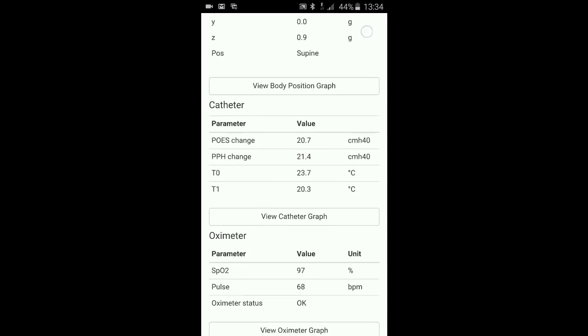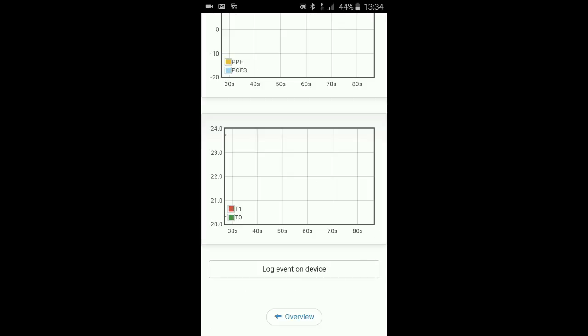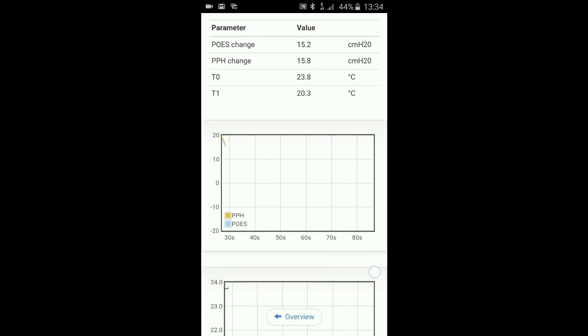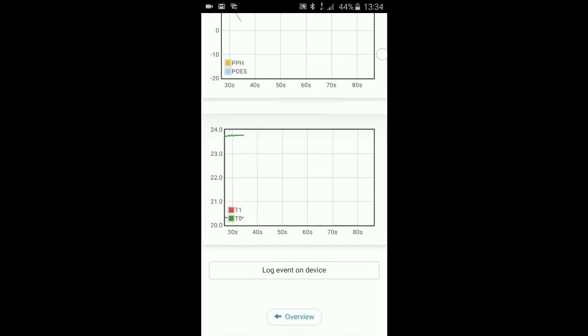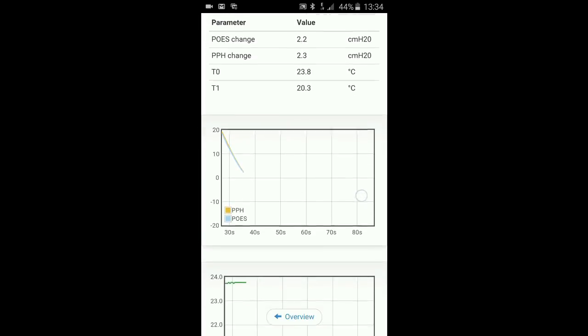I can look at the catheters. Graphical representation of the catheter values. It takes a while to tune in because of the internal filter in the app. Temperature at the bottom, pressure at the top. Come back to the overview.